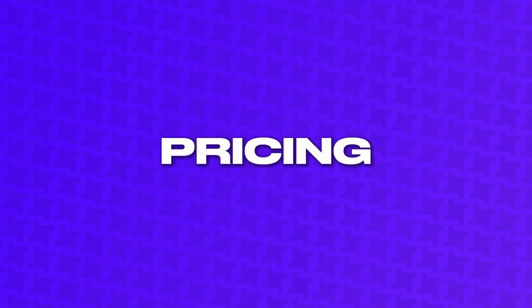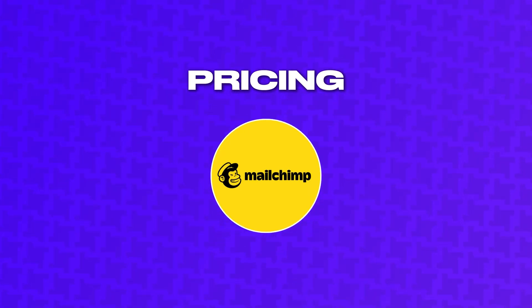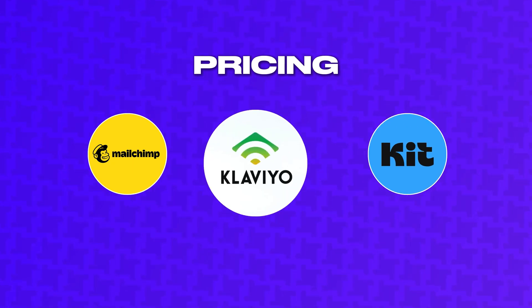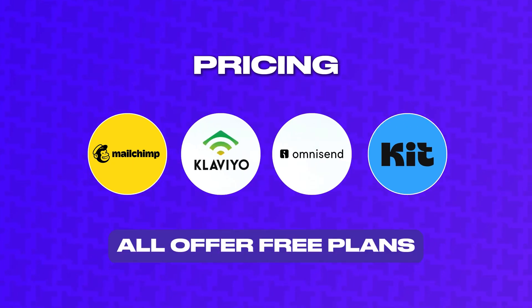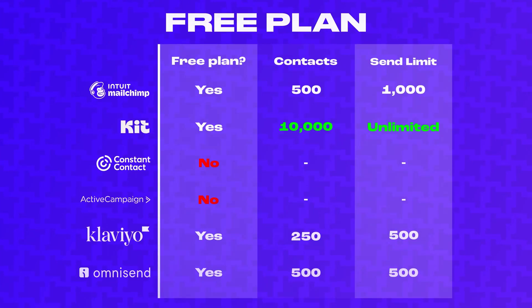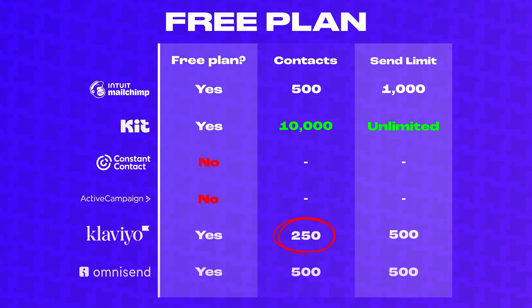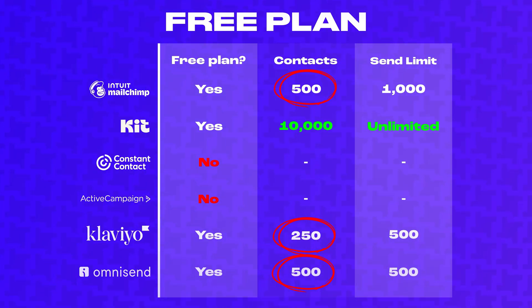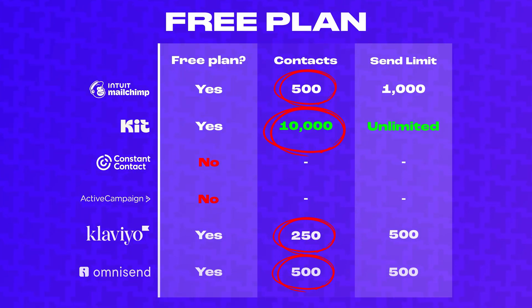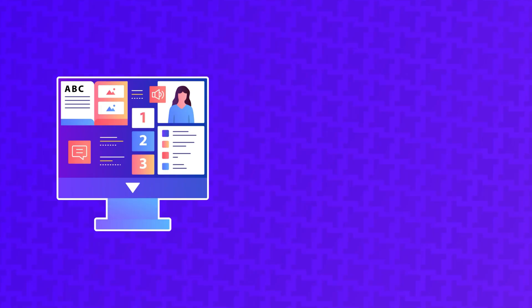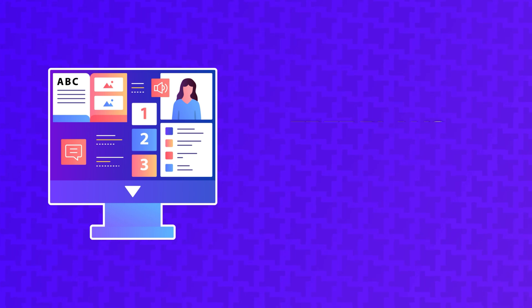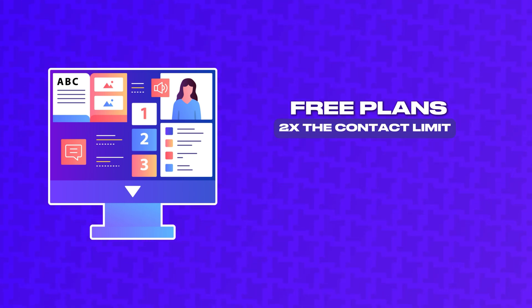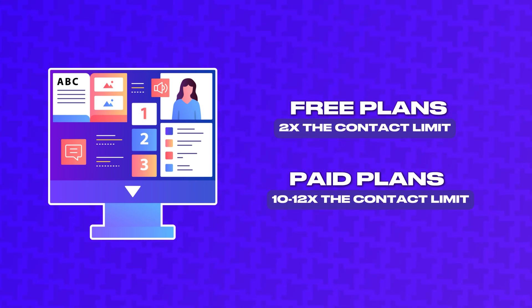Starting with the pricing, MailChimp, Kit, Klaviyo, and OmniSend all offer free plans. Klaviyo is limited to 250 contacts. MailChimp and OmniSend are limited to 500 contacts. And Kit is limited to an impressive 10,000 contacts. Additionally, Kit has no send limits.